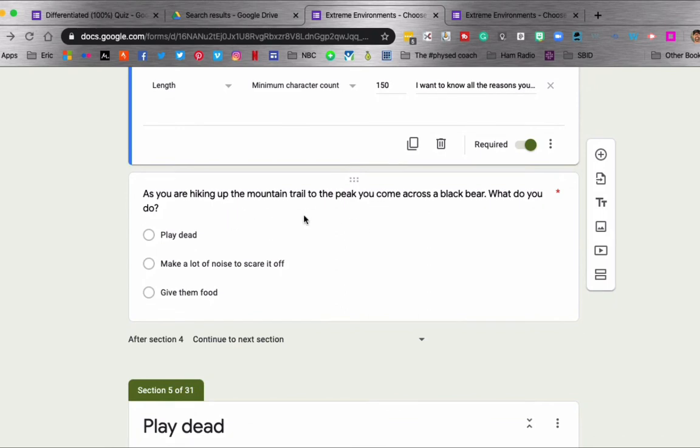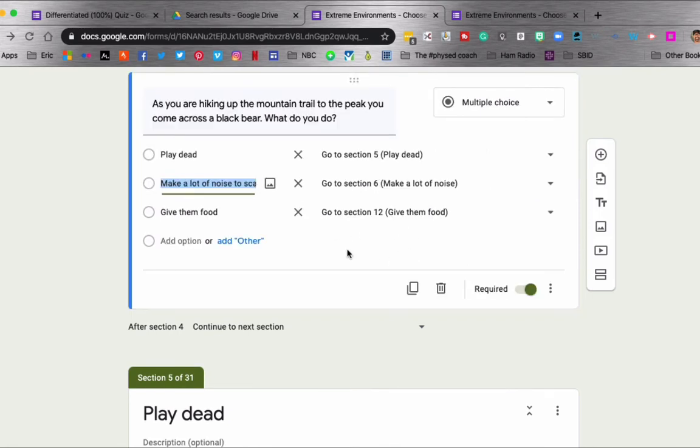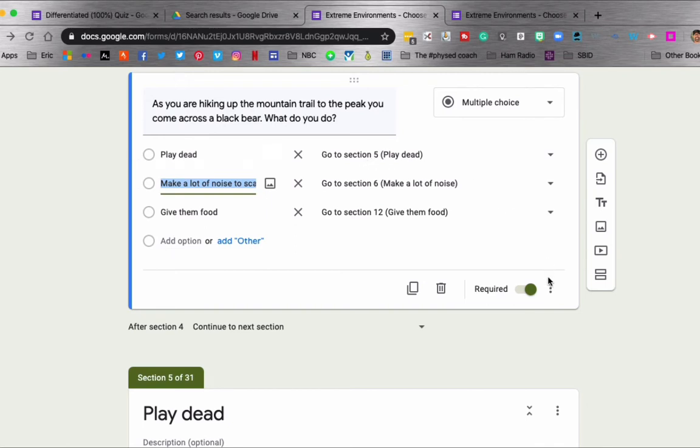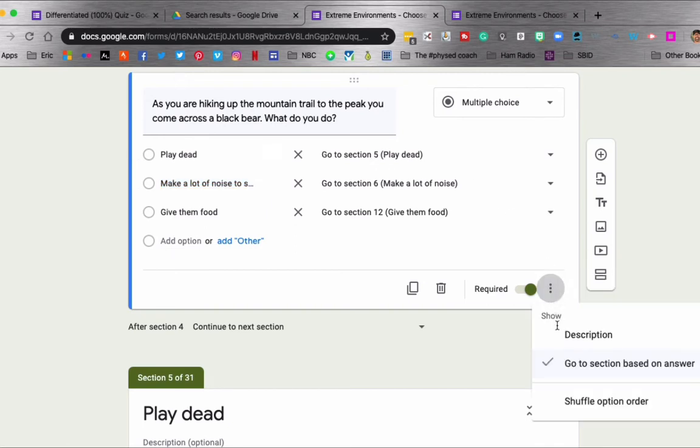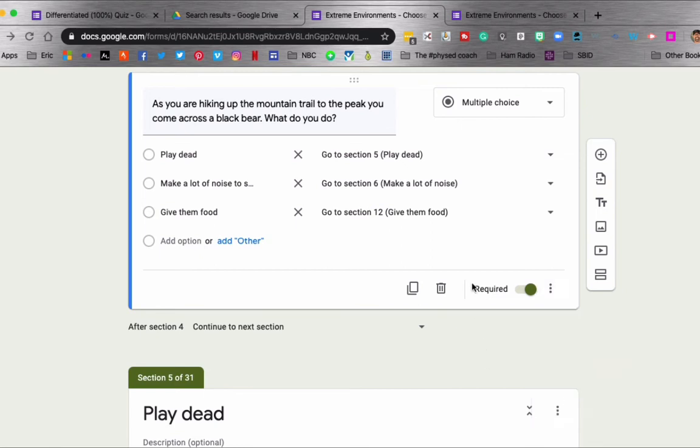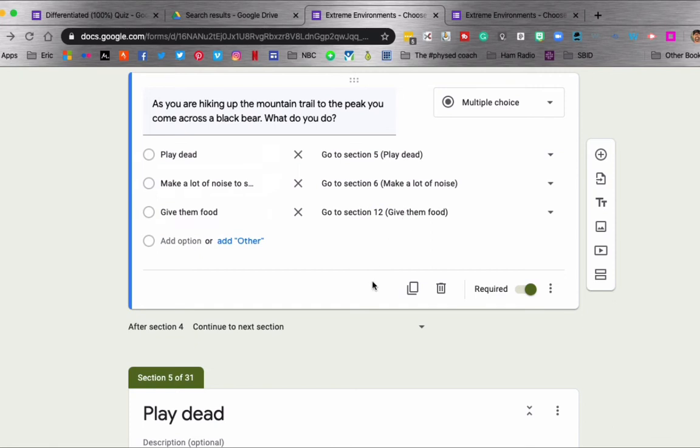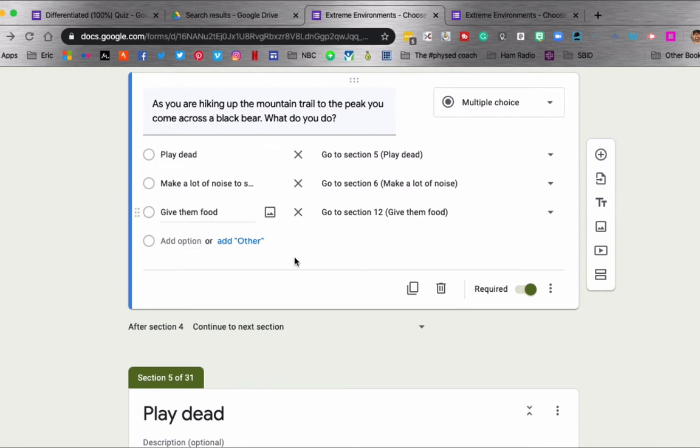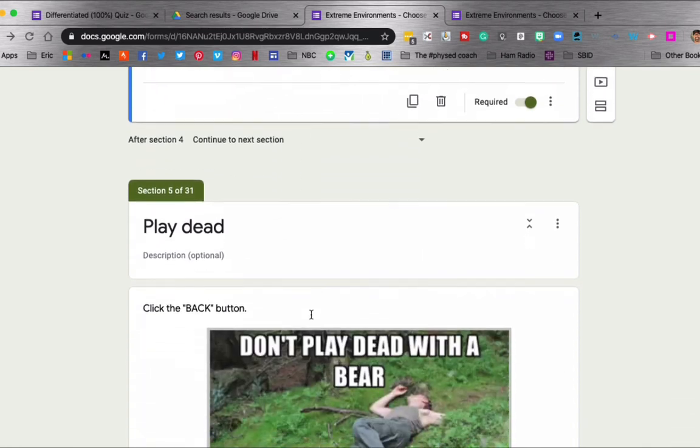Then we have another question. As you're hiking up the mountain trail to the peak, you came across a black bear. What do you do? It gives them three options. And then again, I went to the three dots and I used the go to section based on answer option. And then I chose the different sections that I wanted them to go to for this question. The answers were play dead, make a lot of noise, and give them food.